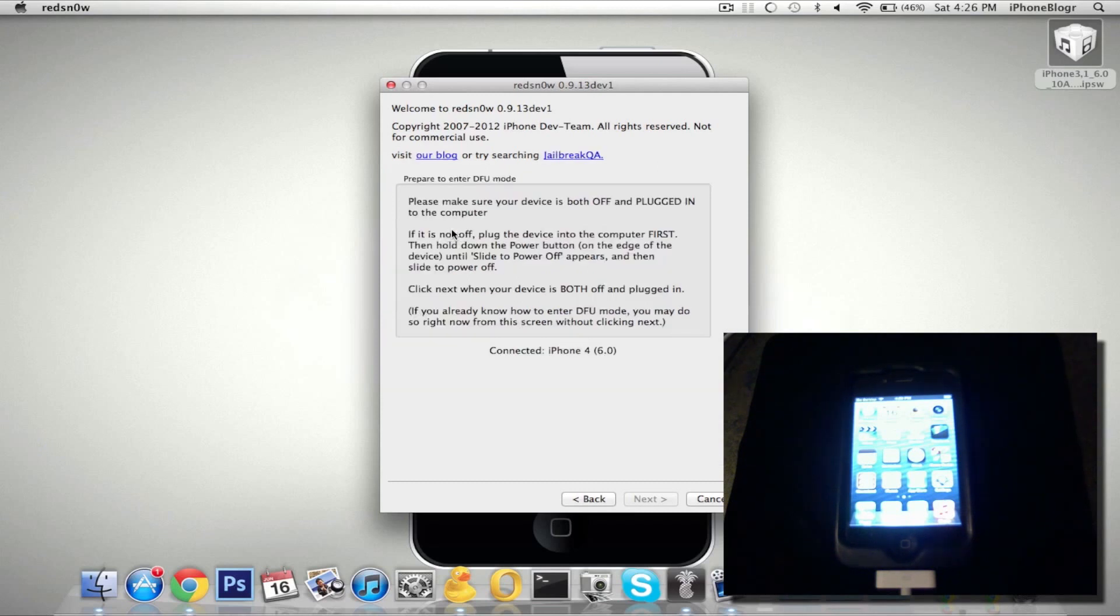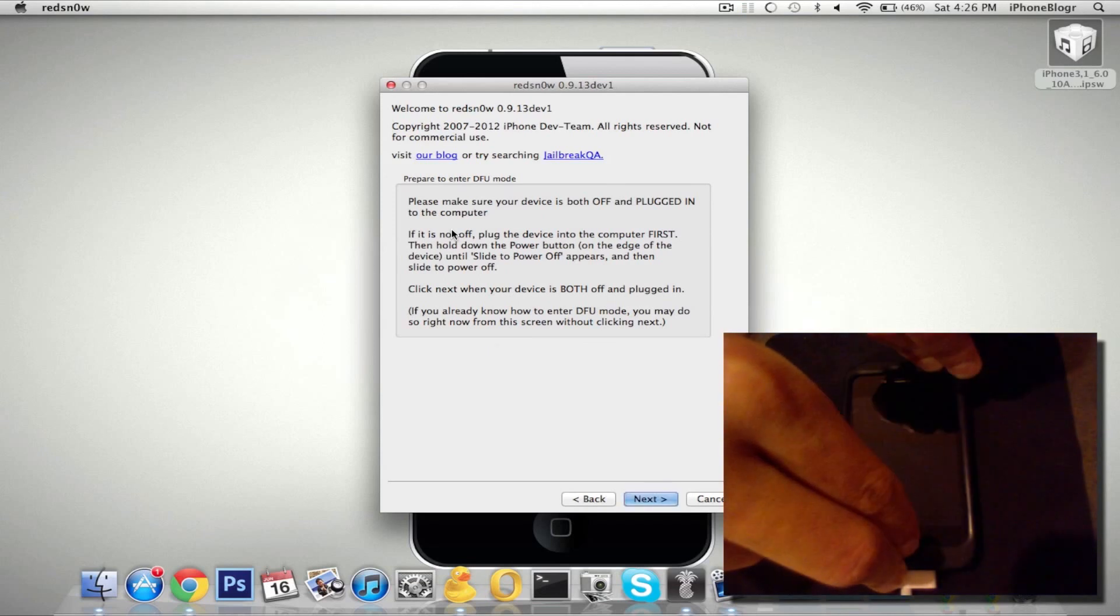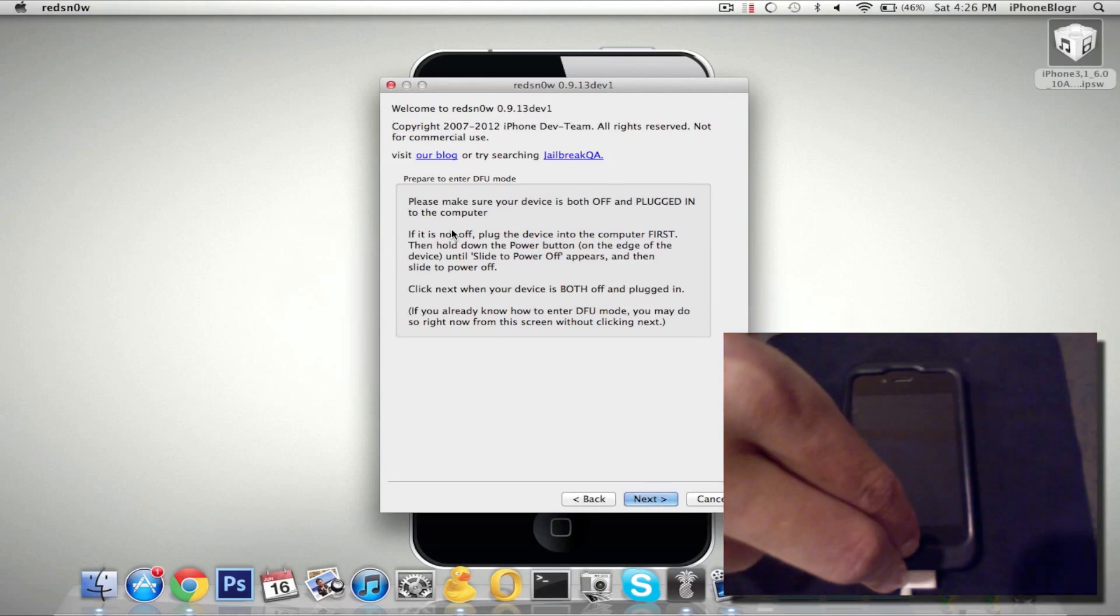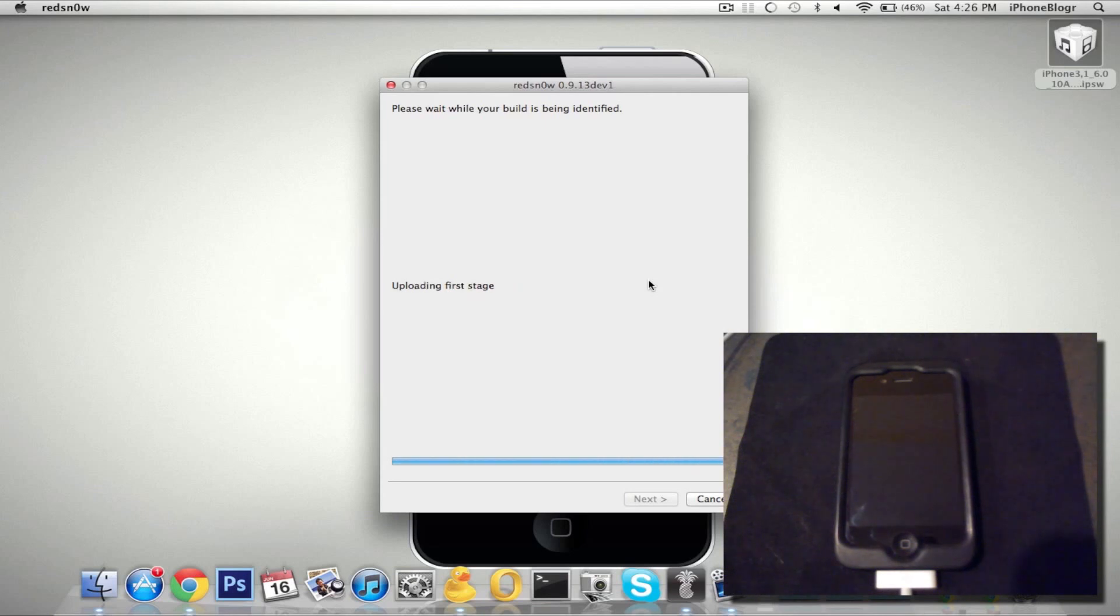So once again, you've got to put the device into DFU mode. And now it's in DFU mode. It's going to exploit with LimeRain again and then it will boot your device so that you can get root access.